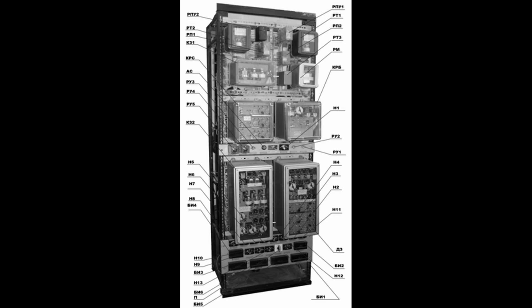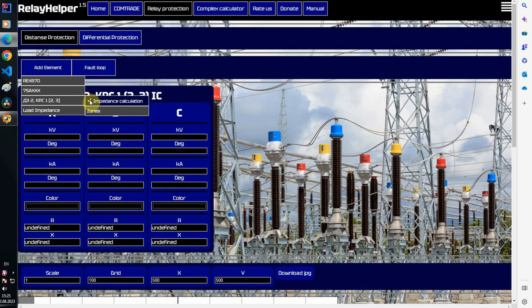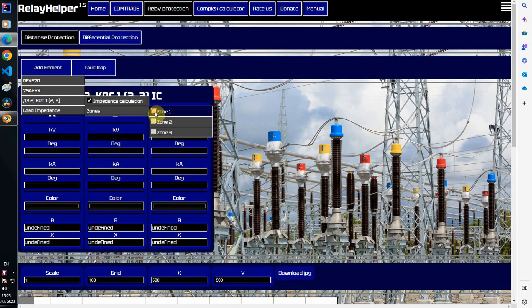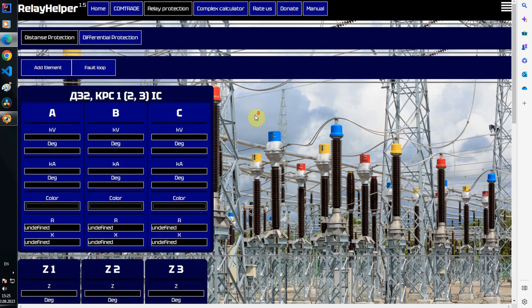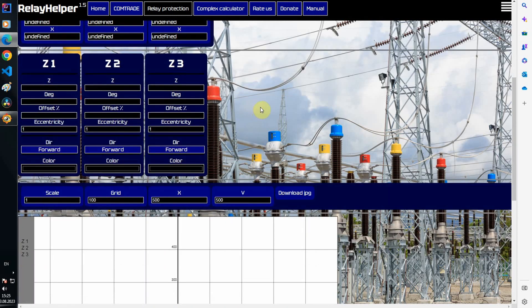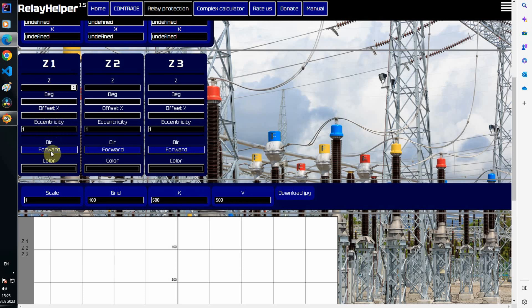For example, a BRE series relay. This tab adds a short-circuit impedance calculation. Here you can add zones. In this window, write the setting for the zone reach, the slope angle of the characteristic, offset in percent, eccentricity, direction, and color.